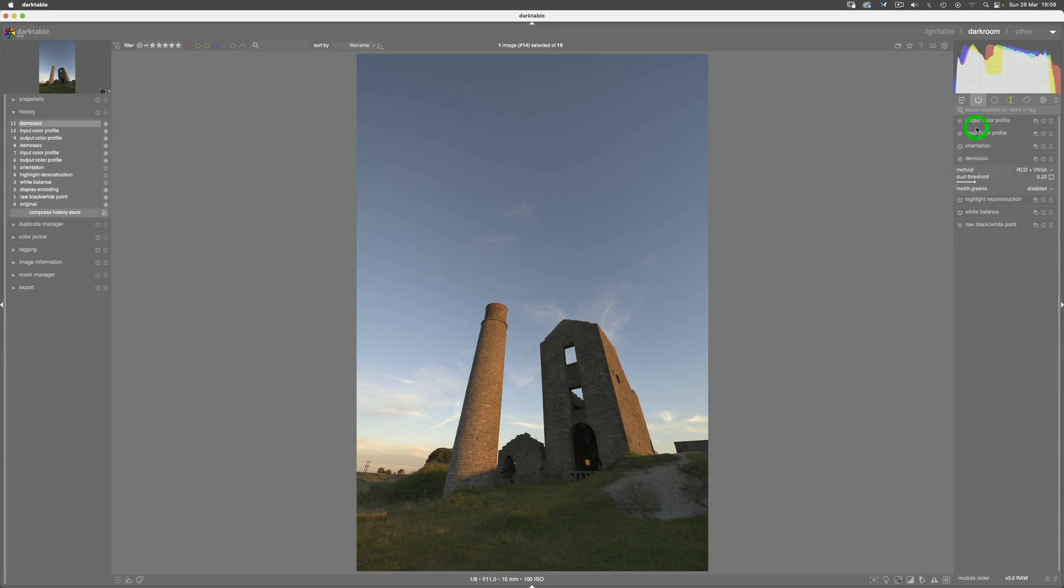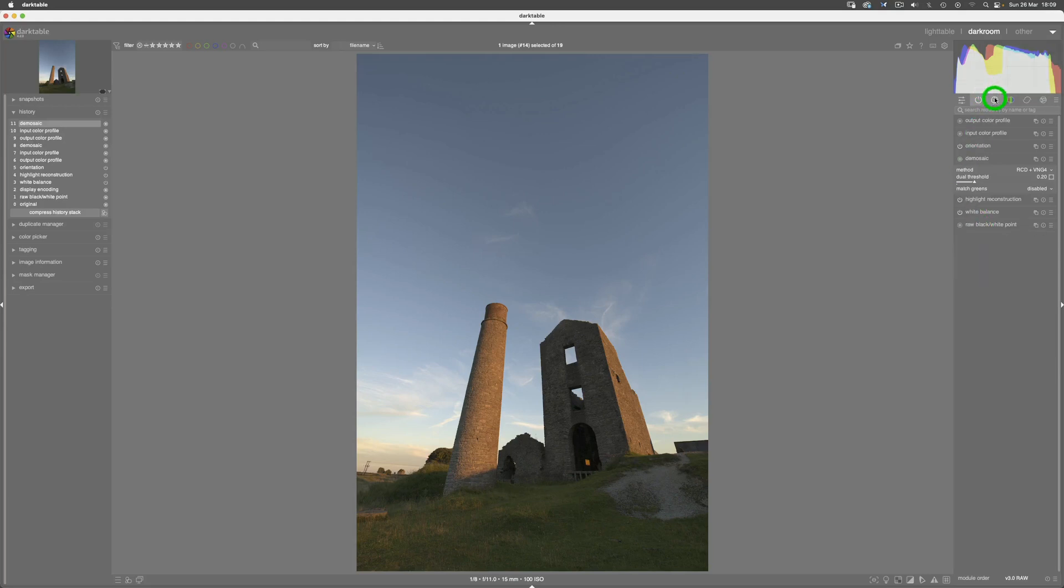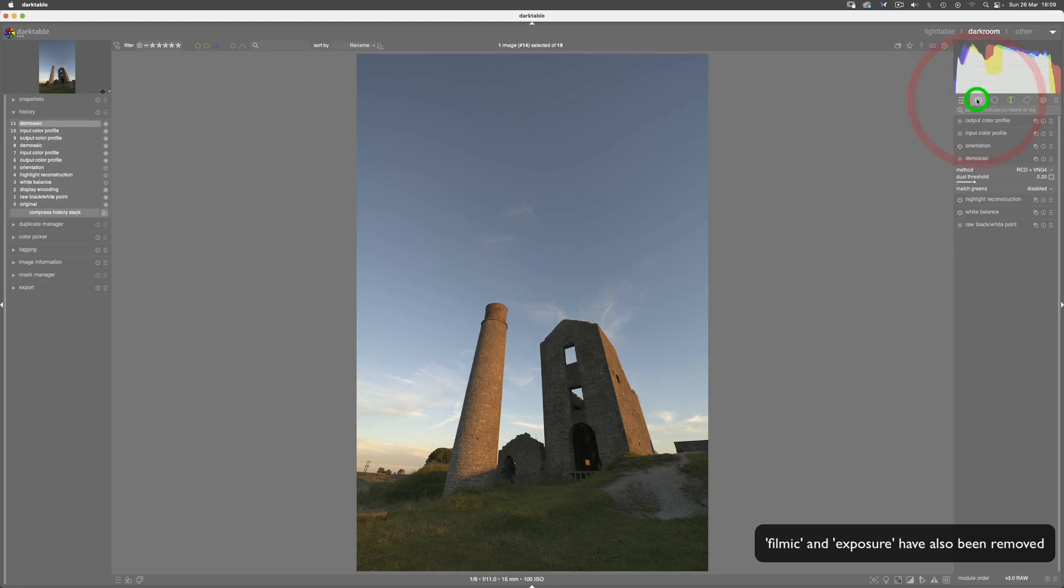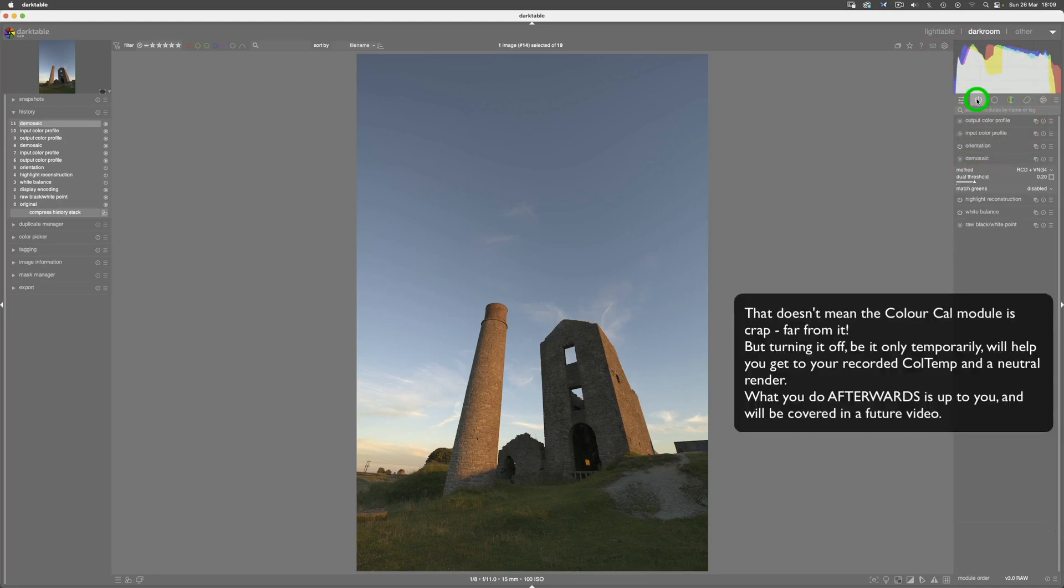But you'll notice there are a few things missing from here that were there before. One of them being this one over here, which is color calibration. That's on by default, and I've actually now turned it off.